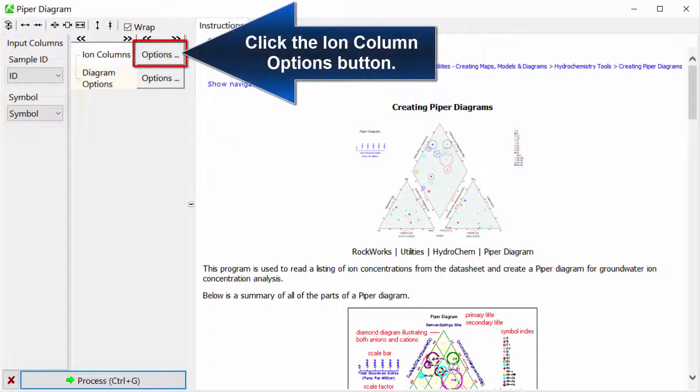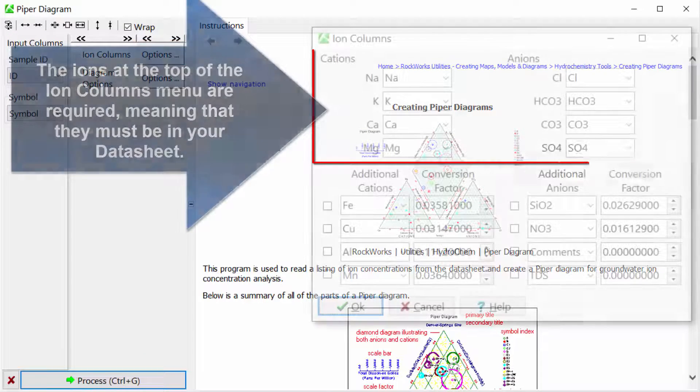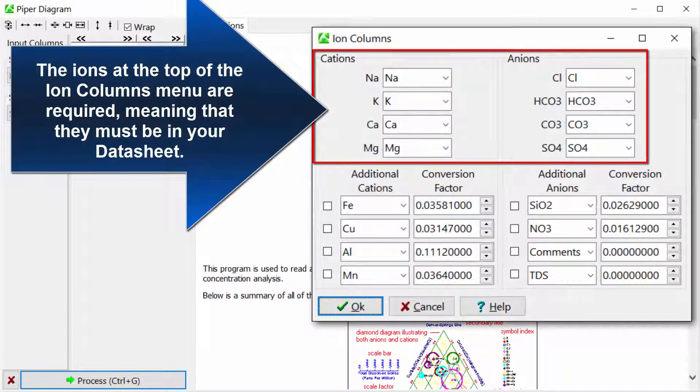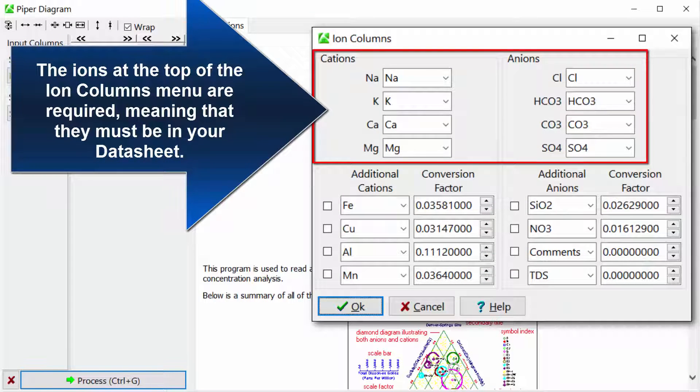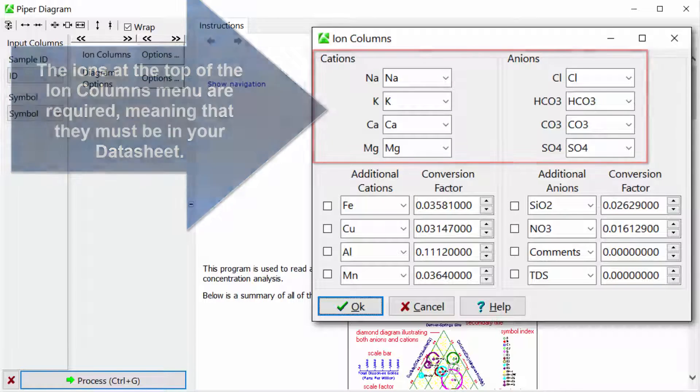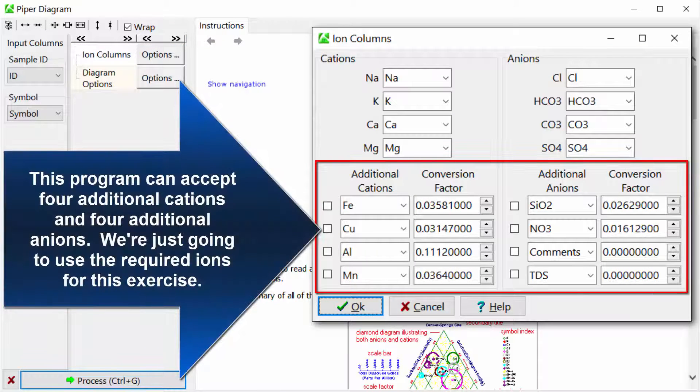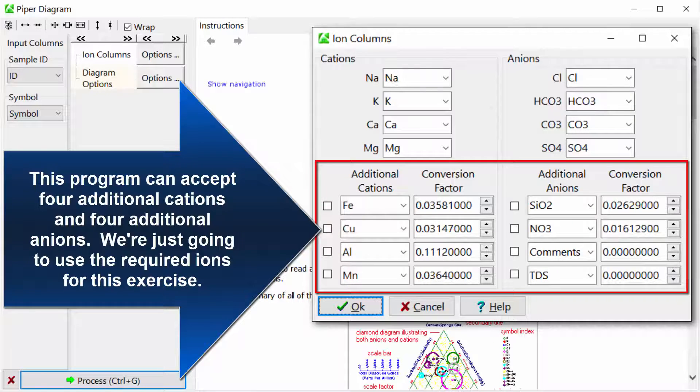Click the Ion Column Options button. The ions at the top of the Ion Columns menu are required, meaning that they must be in your datasheet. This program can accept four additional cations and four additional anions. We're just going to use the required ions for this exercise.